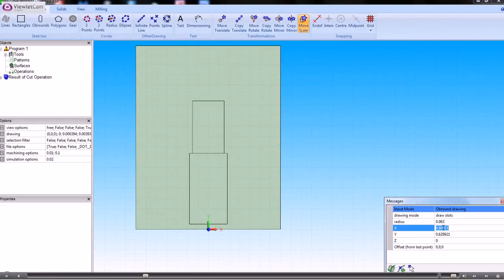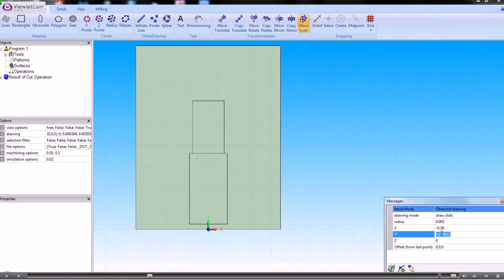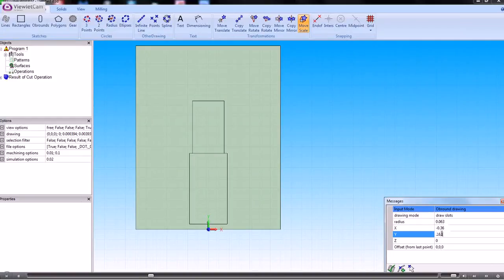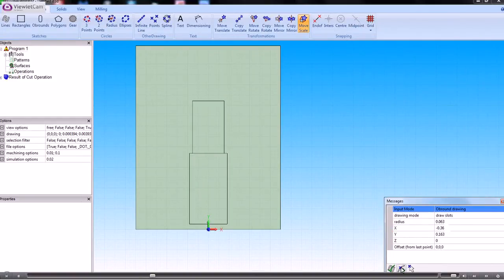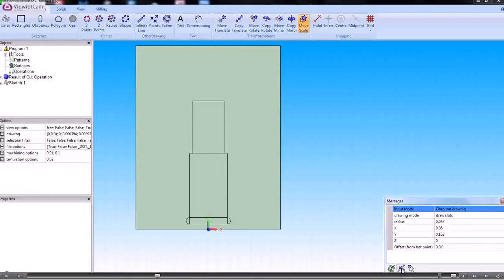And we'll set the radius and then the center positions of the two radii. So the first one is minus 0.36 and in Y that will be 0.163. So we add a point to the drawing. And then the next point is 0.36 which is the opposite corner. So that's done that obround.